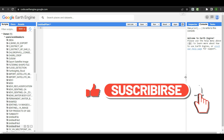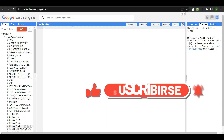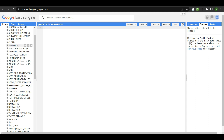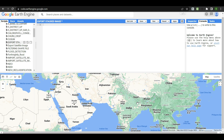Here I have opened a Google Earth Engine script. Let me rename it as 'Export Stacked Image.' Now the script name is changed. Before starting the tutorial, our first step in Google Earth Engine is to select your area of interest.